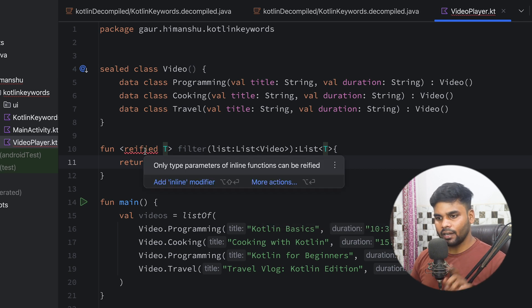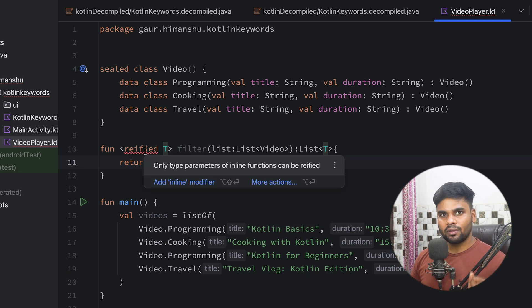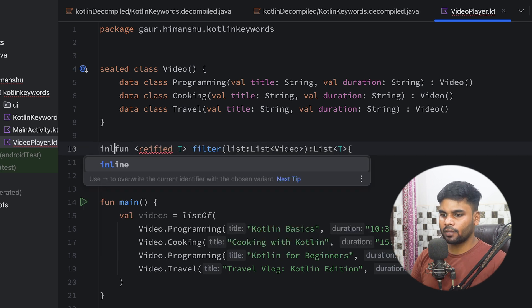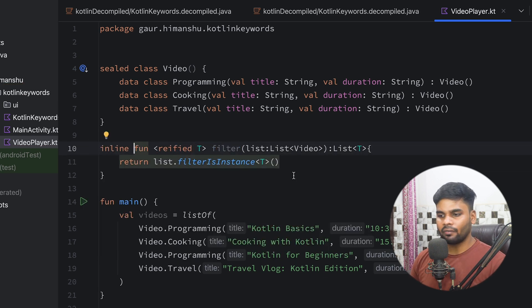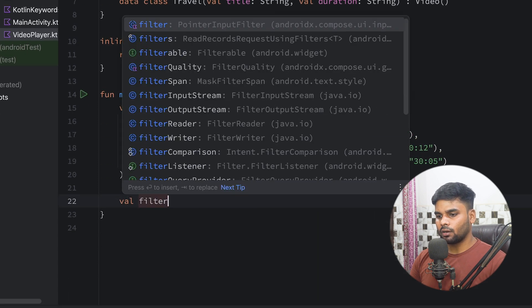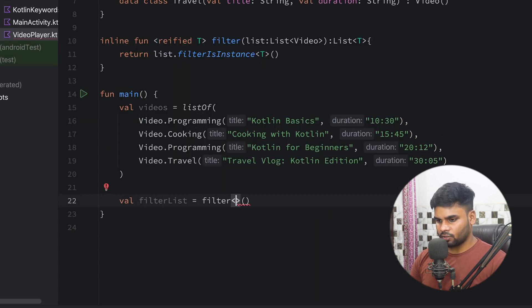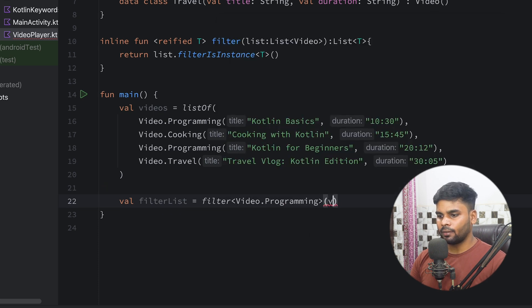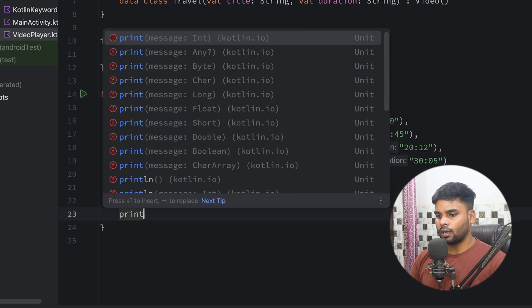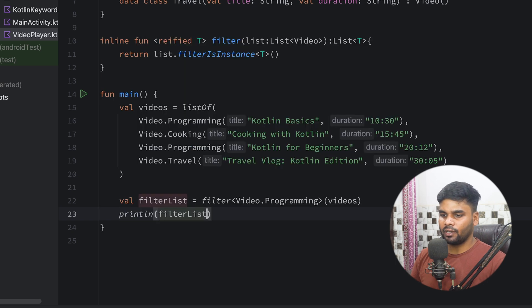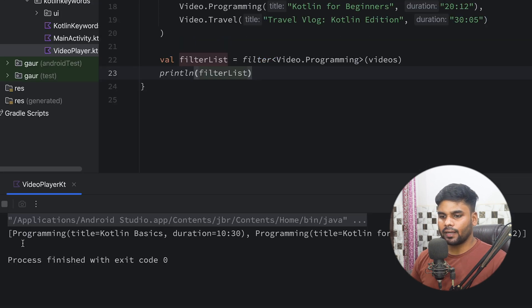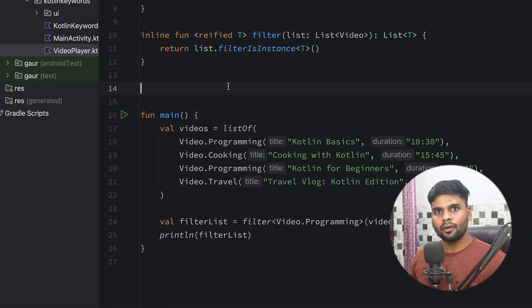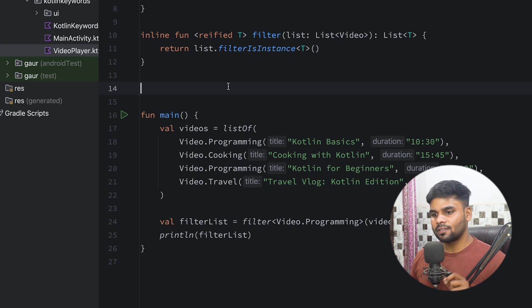But there is one problem: the reified keyword is only used with the inline keyword. So simply make this function inline. Now you can see we don't have any problem. Let's use this function in main — I'm going to use a filterList variable, call the filter function, specify that I want to filter my list based on the Programming subtype, and pass my videos list. Lastly, I'll use println to print my filterList. Here you can see we are getting the programming list.